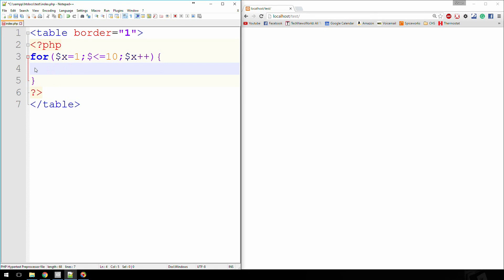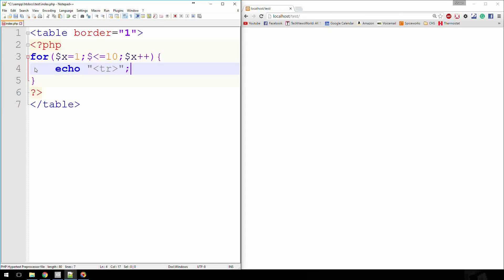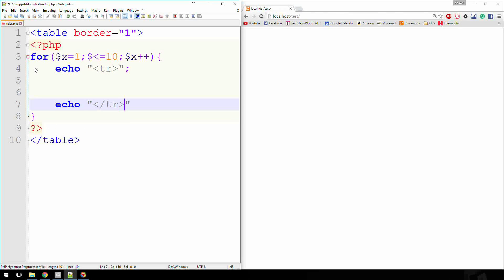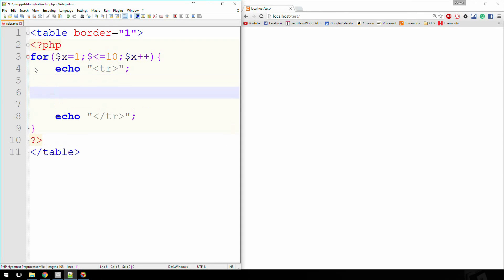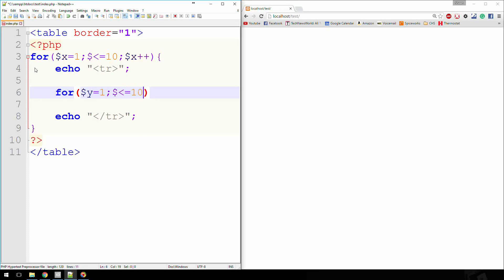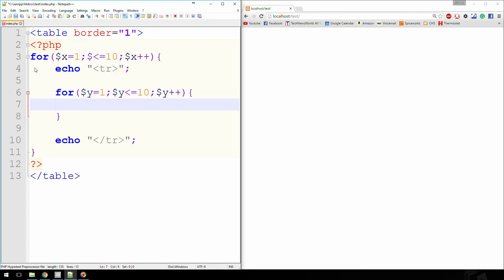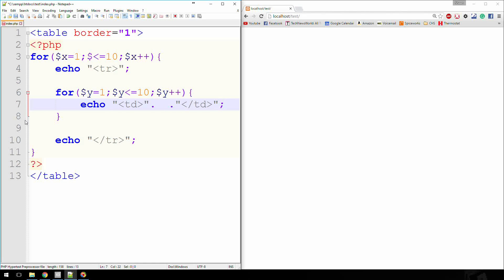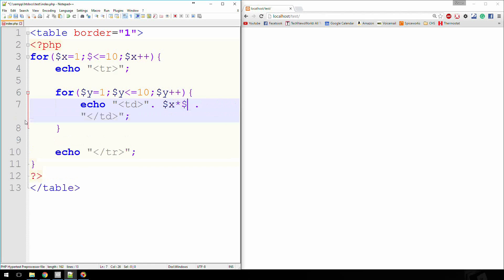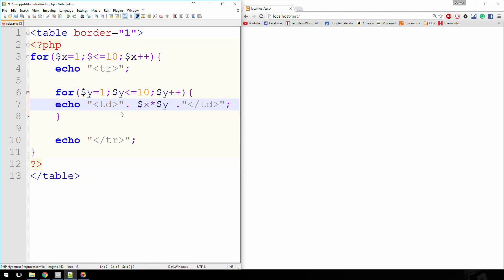All right, so inside of this for loop, we're going to echo out a column. Let's call it tr. Then we're going to end that. All right, so inside of this for loop and inside of this row, we're going to create another for loop, basically creating x and y coordinates. So if I say for y equals 1 and y is less than or equal to 10, then y plus plus. Inside of here, we can echo out a column and we're going to do a little math inside of here. Let's concatenate this. I can say x times y. Back this up a little bit just so you can see what it's doing.